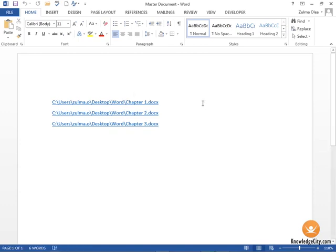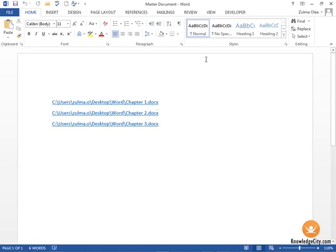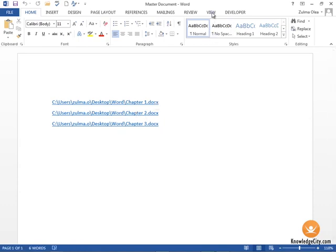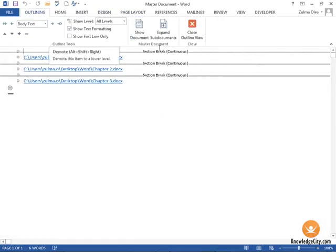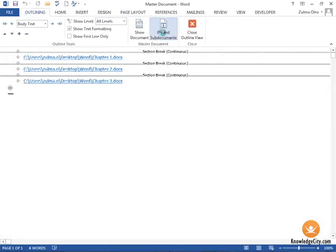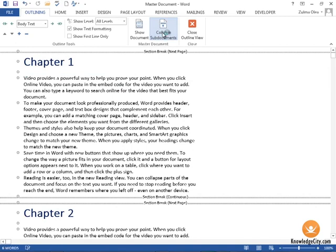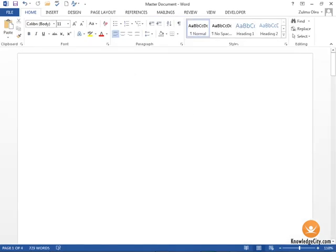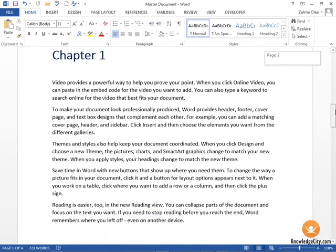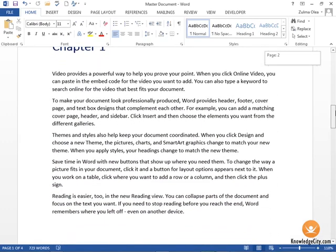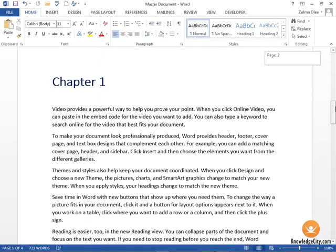However, if we want to view all of these documents, what we need to do is go back into the View tab, go back into the outline view, and choose Expand Subdocuments, and then close our outline view. This takes us to a point where we can either print or view our master document.